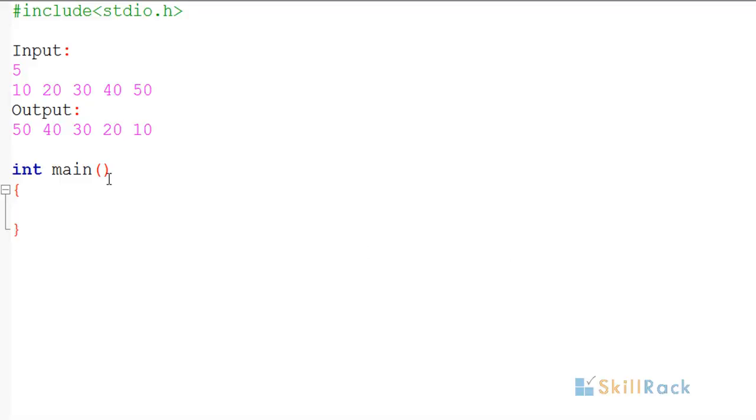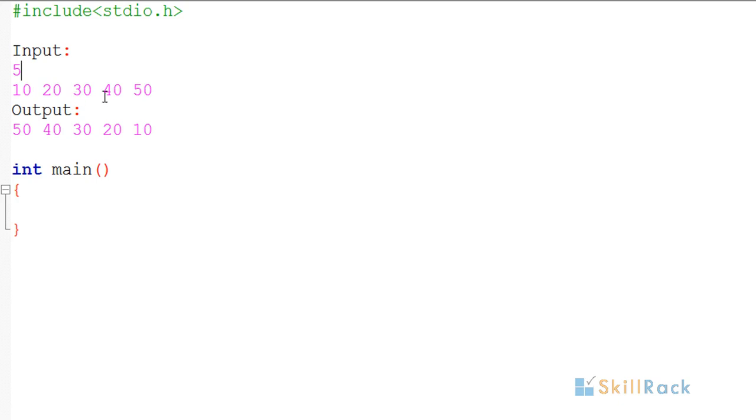In today's program, we'll look at how to accept n integer values and print them in reverse order. For example, if the input is 5, which means 5 integers will be passed as input: 10, 20, 30, 40, 50, they will be printed in reverse order: 50, 40, 30, 20, 10.